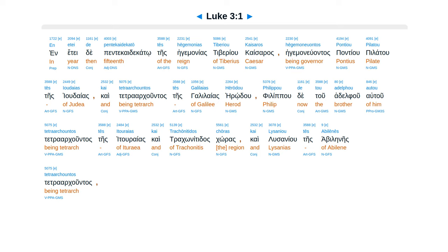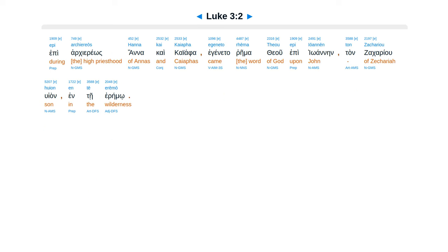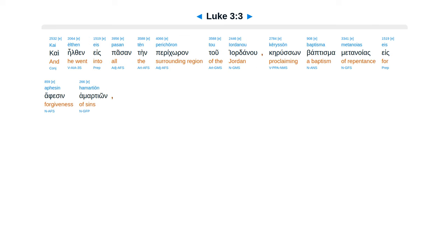cai Tetra-Arcuntas, tes Galilaeas, Herodu, Philippu de Tu Adolfuatu, Tetra-Arcuntas, tes Ituraias, cai Traconitidas, Coras, cai Lusaniu, tes Abilines, Tetra-Arcuntas, epi Archiereos, Hana, cai Caiapha